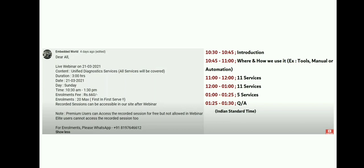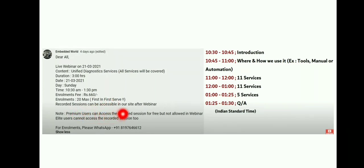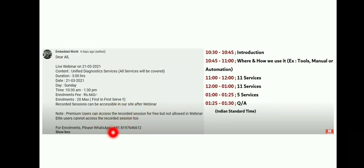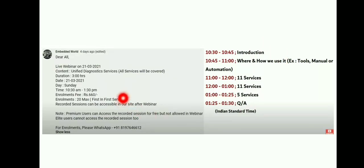The enrollment fee is 660 rupees and the maximum is 20 enrollments. Also, recorded sessions will be available on our website so you can watch whenever you want. If you have any doubts, you can WhatsApp this number and get information for enrollments as well. This is the agenda that we are going to see in this webinar.